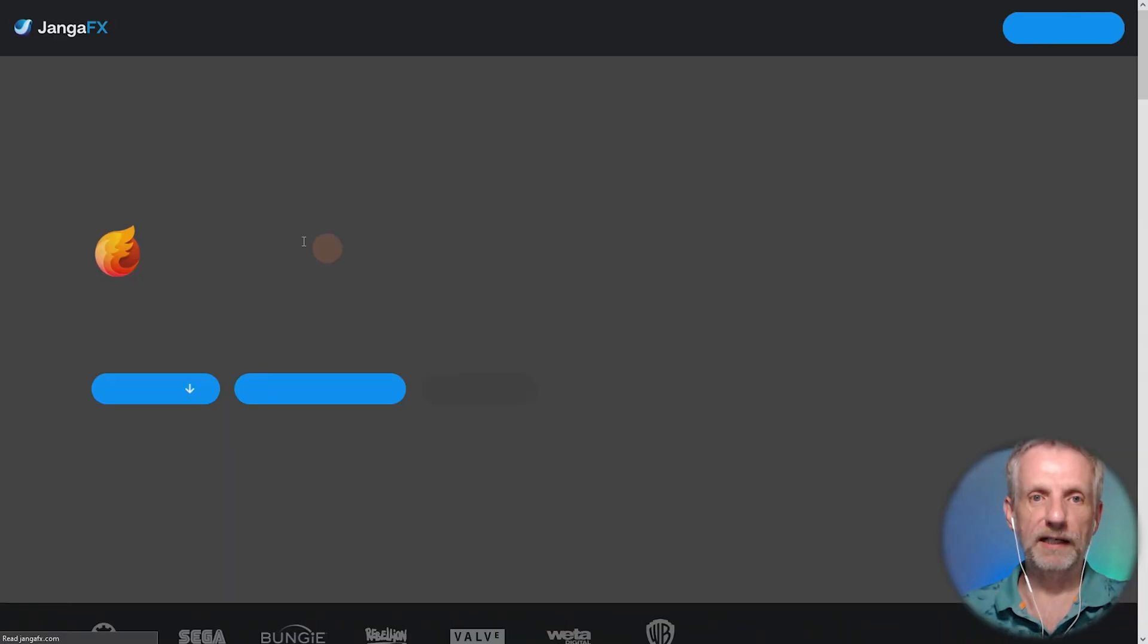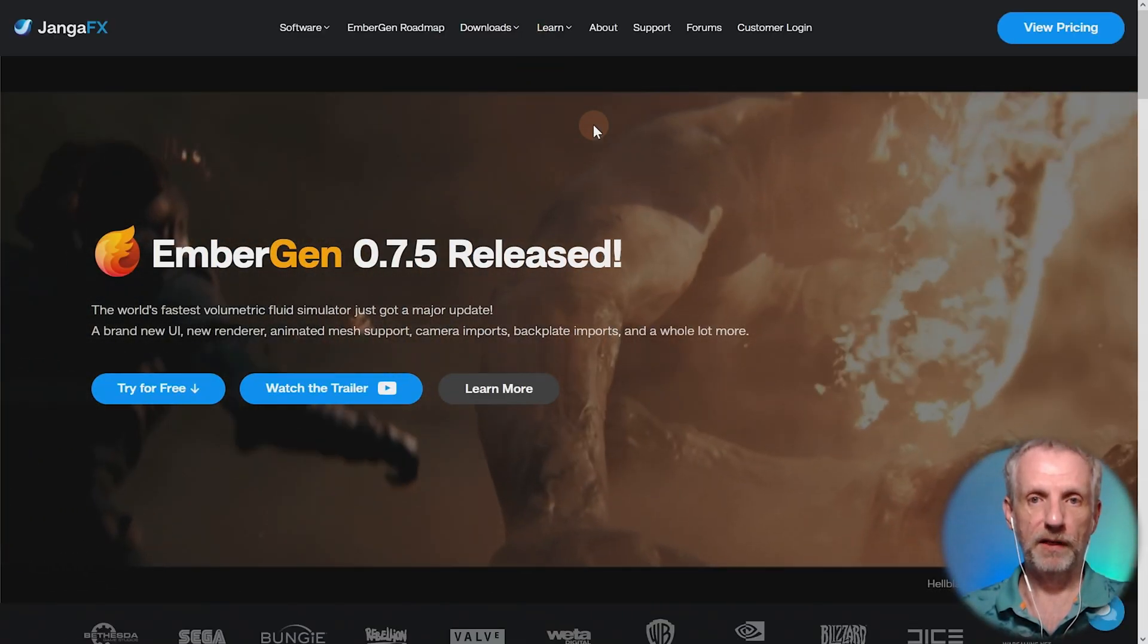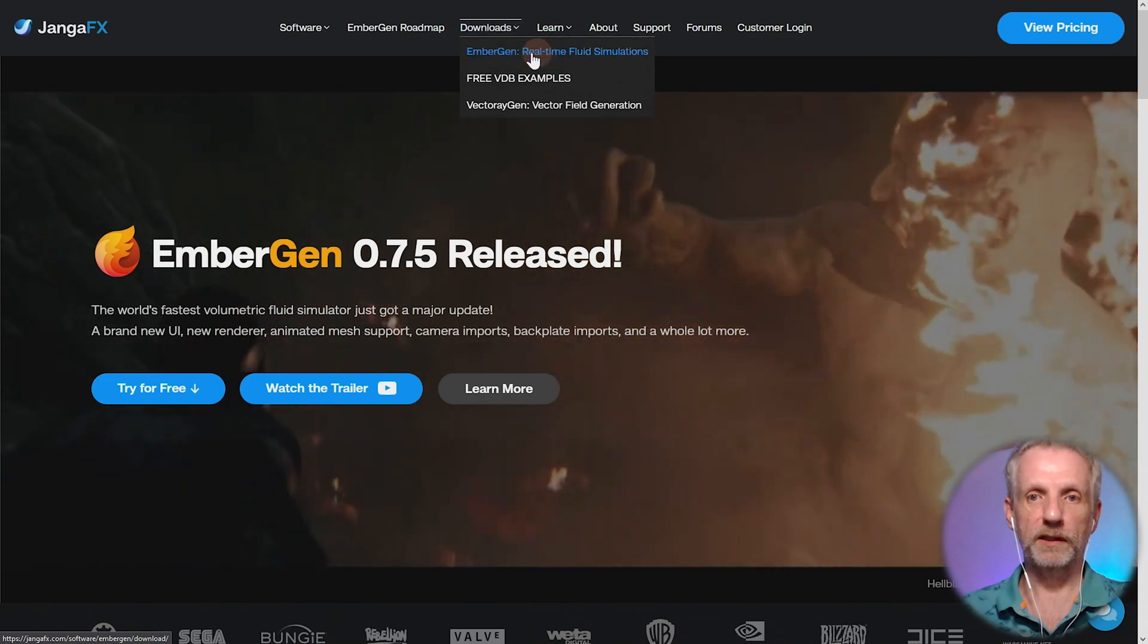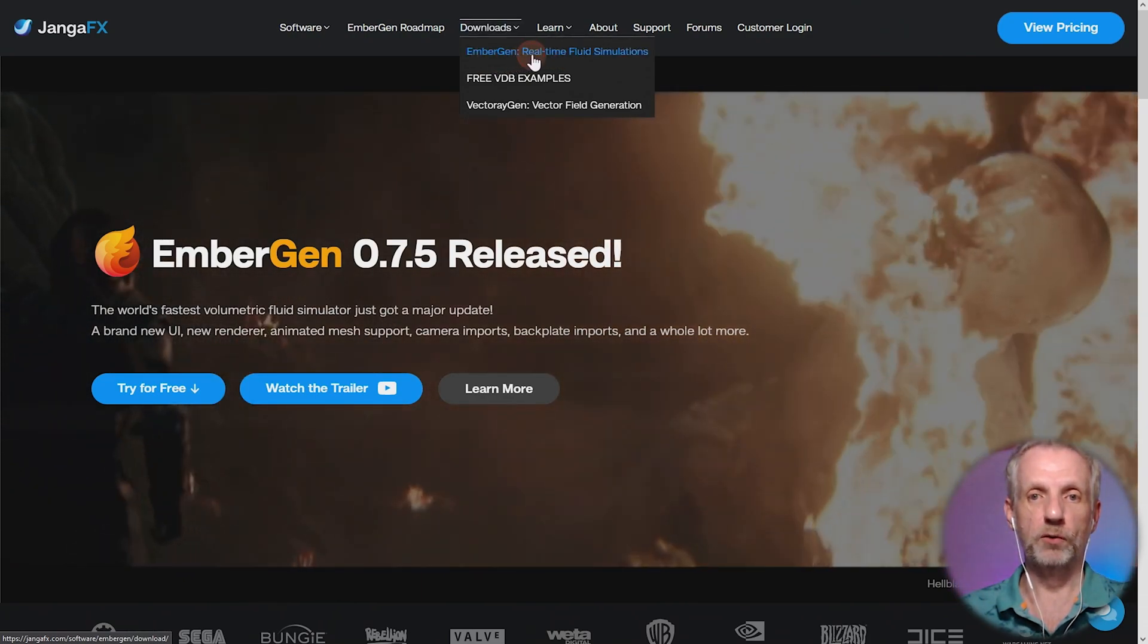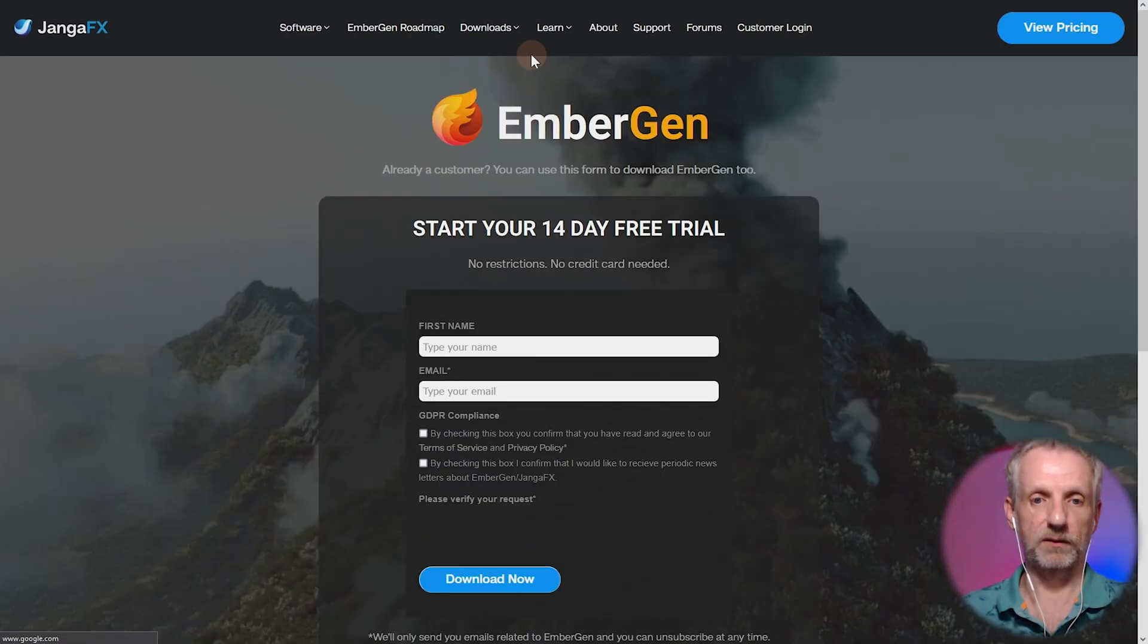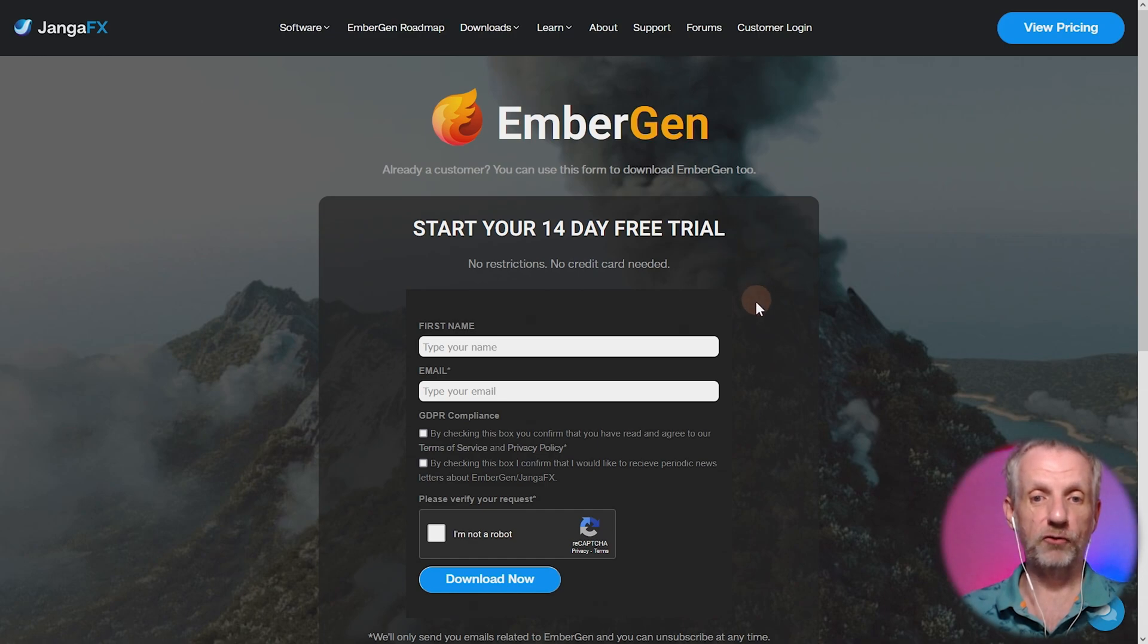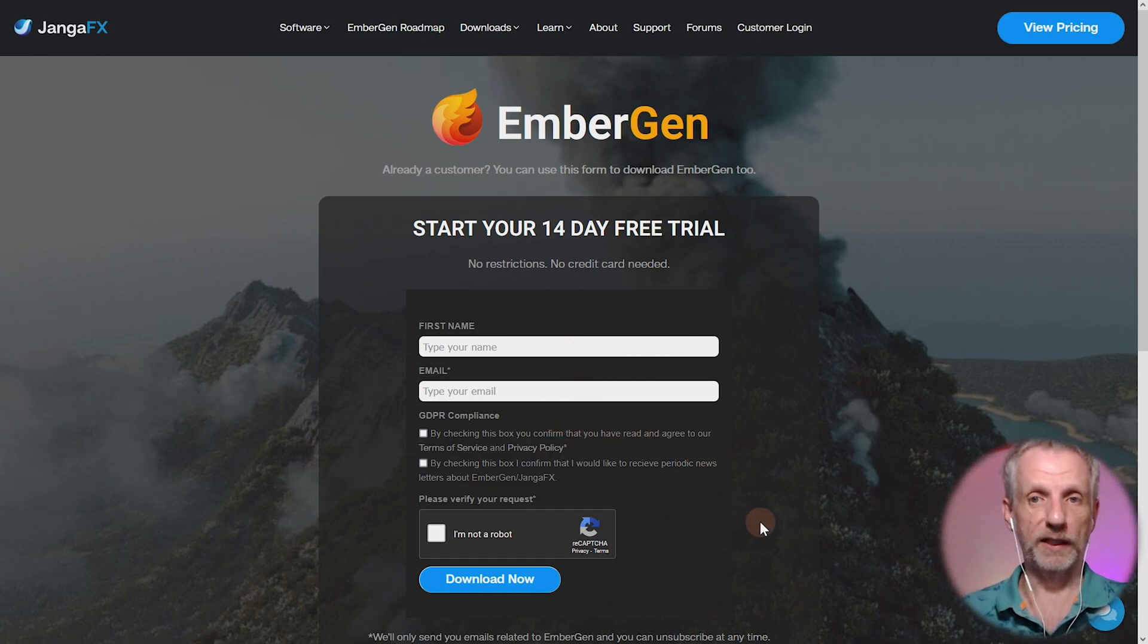You get that from jangafx.com and under downloads you can have the EmberGen real-time fluid simulations, that's the one that we need. There's a 14-day trial version - fill it out and then a download will start that you can use for two weeks.